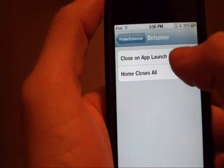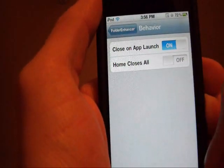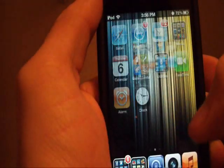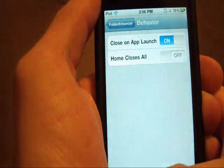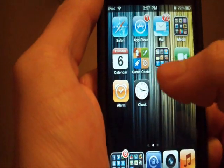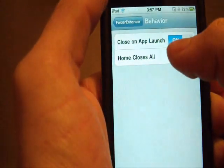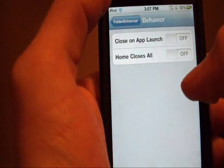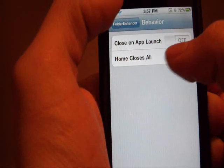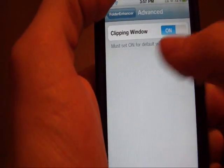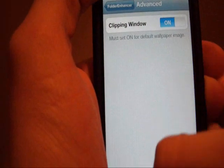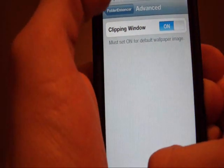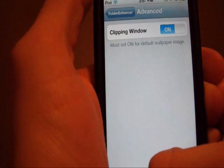Behavior, you can close on app launch, so here I'll open this, now close, see the folder's now closed, I kinda want that set off. And the hold button closes all, that's self explanatory, advance, clipping window, that I don't really find works too well, or I probably just don't understand it.